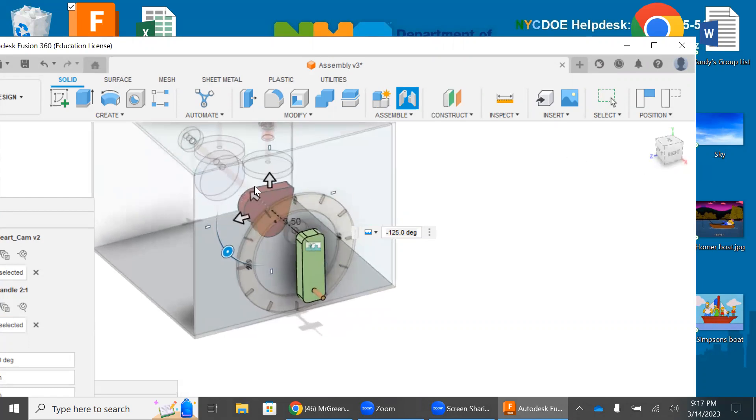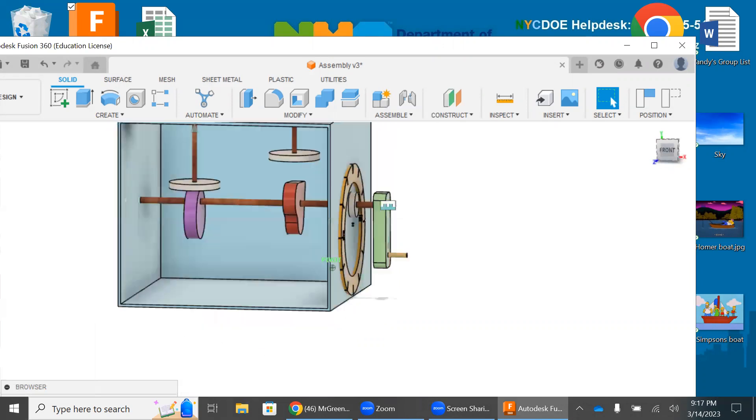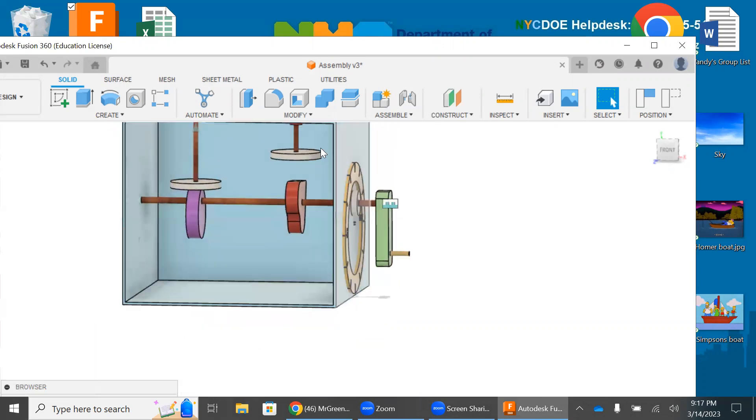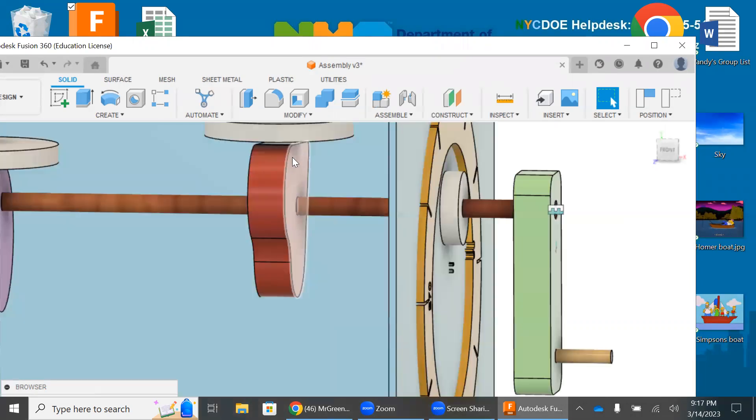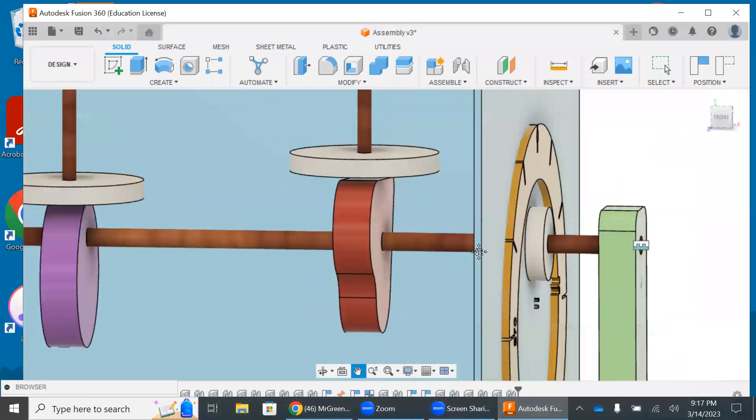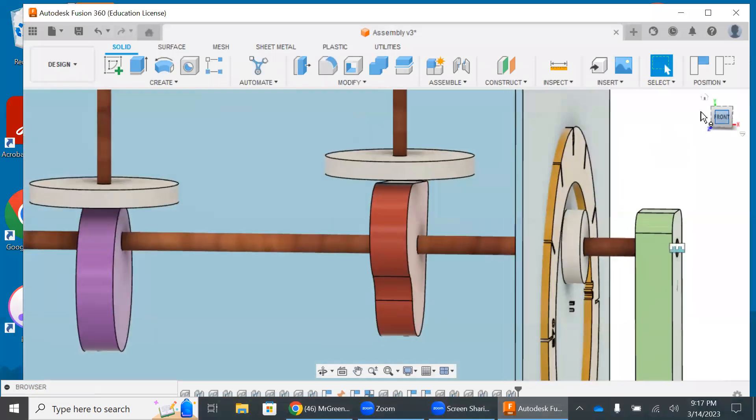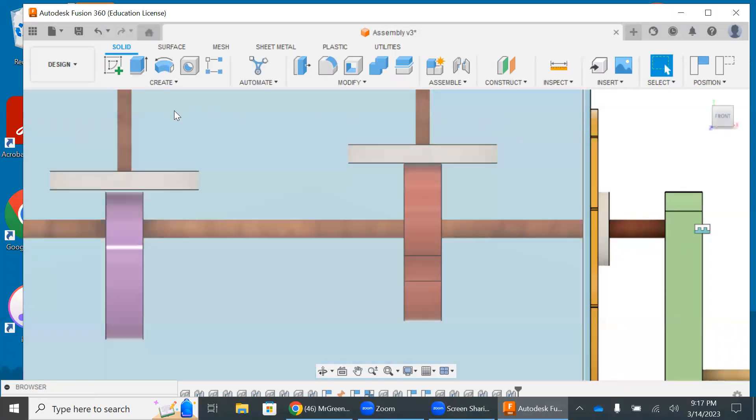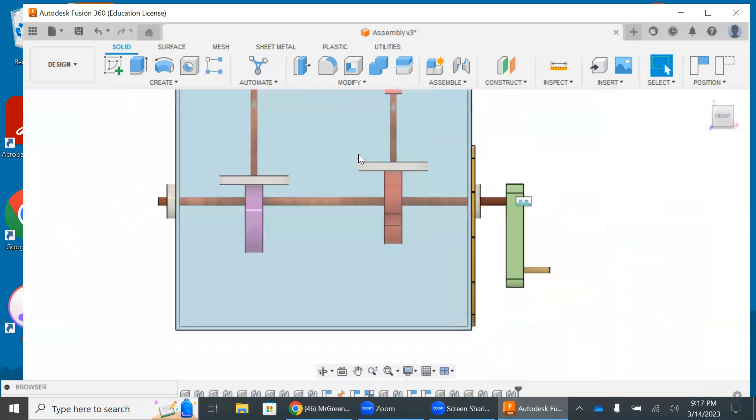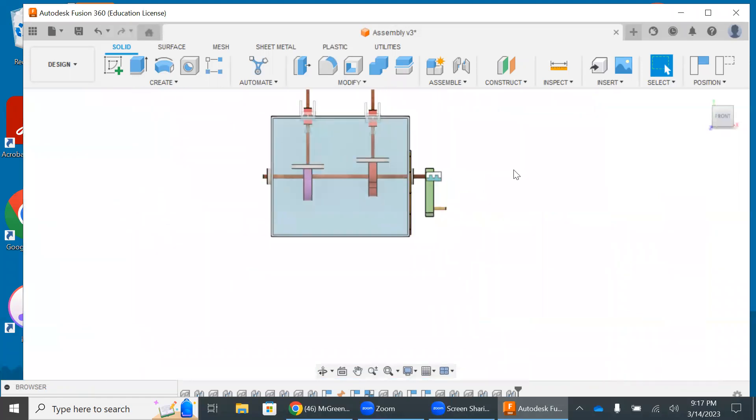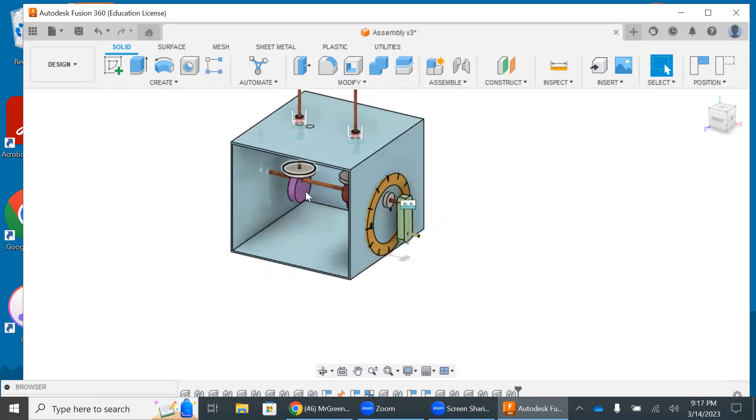I'm going to set that. I'm going to bring this follower down as well. Let's just make sure it's right on top. Cool.